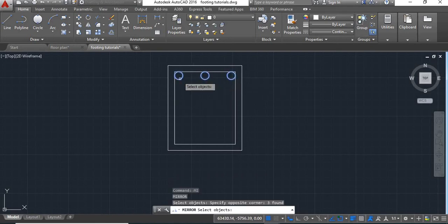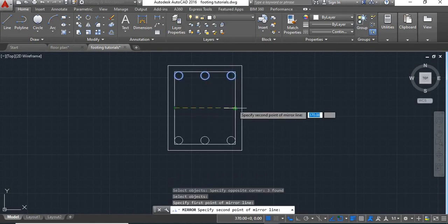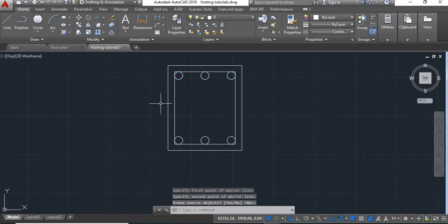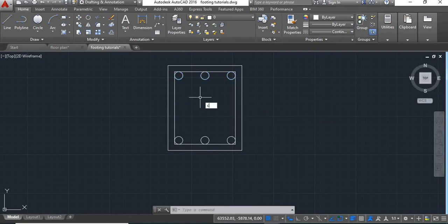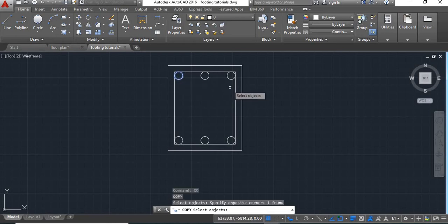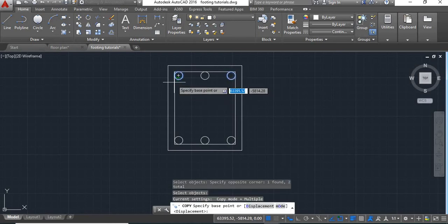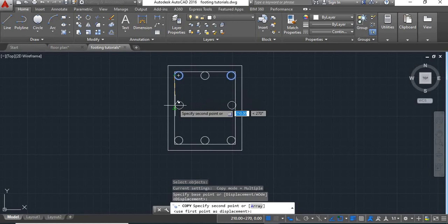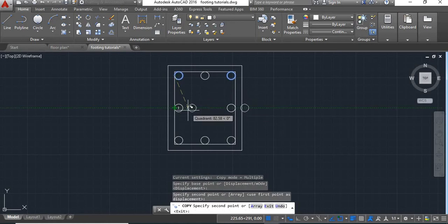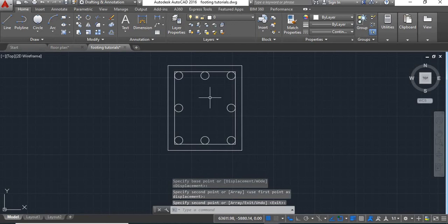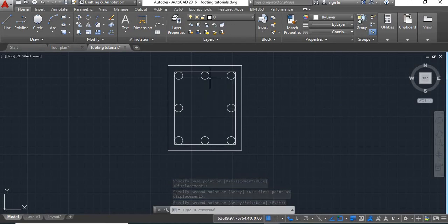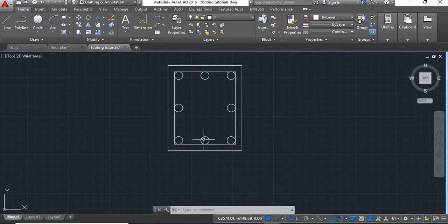Take mirror command again and mirror this to show it at the bottom. Now take copy command, select this, enter, select this quadrant point as a base point and paste it at this midpoint. Now here you got the 4 main bars at the corner and 4 secondary bars at the midpoint of these 4 sides.